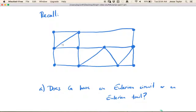So we're about to answer this question for this graph — you may want to pause the video and think about it yourself before I give the answer. It turns out that this graph does, in fact, have an Eulerian circuit, meaning you can start and stop at the same spot, but it does not have an Eulerian trail, meaning you cannot start and stop in different places.